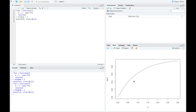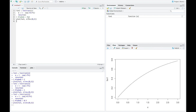Next, I change lambda to 1, and we can see it's kind of leveling out — now most of the probability is between 0 and 2. And finally, if I change lambda to one half, we can see that this is almost a straight line, and it takes much longer to get to the peak of our curve.